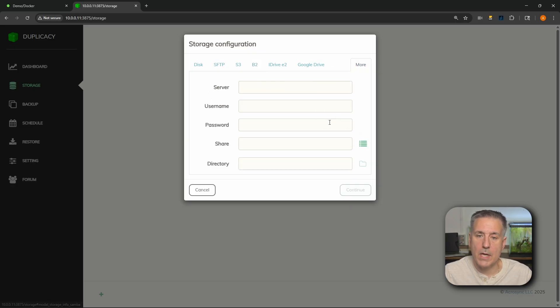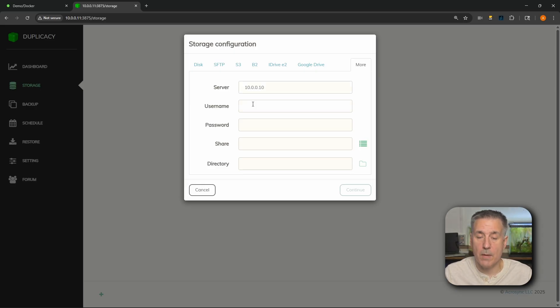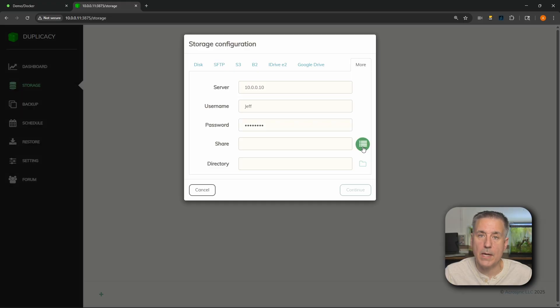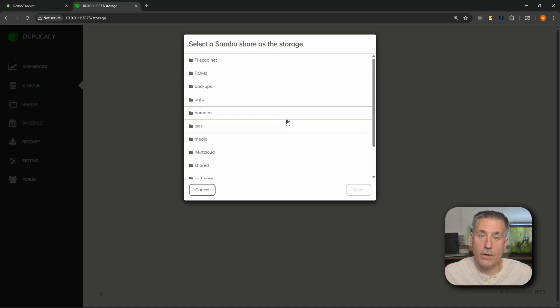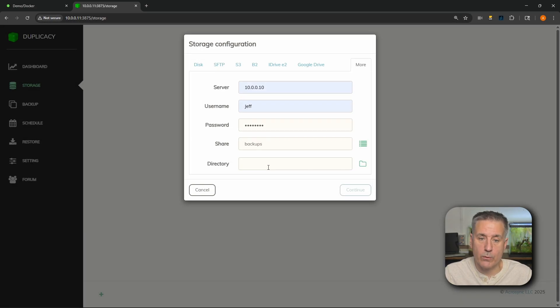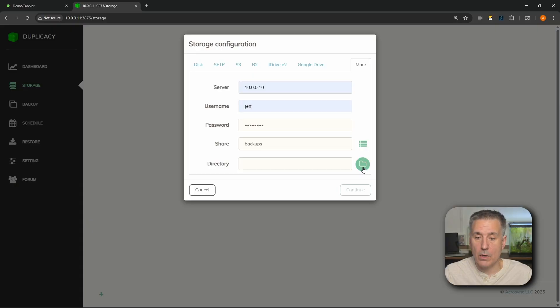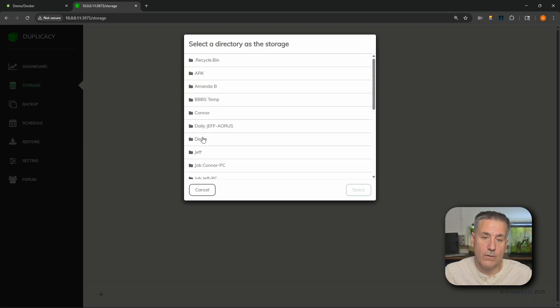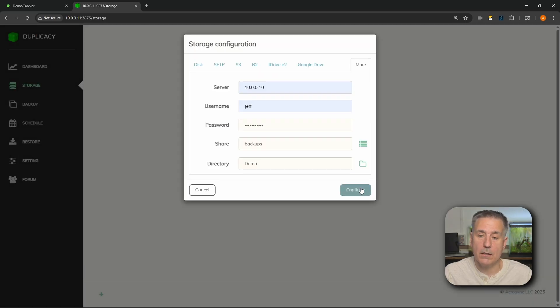We'll click on more, drop down and do Samba since it's a Samba share. For server, you're going to enter the IP address for your other Unraid server. For username, you're going to put in the username on that server, and then the password associated with that account. Then under share, over on the right, we'll click on the little browse option. It's going to log in, look at the shares that are there, and you can choose where you want it to back up. I have a share on that server named backups — that's where I put local backups. So I'm going to choose that and hit select. Next, we've got directory — inside your backup share you're probably going to have other directories. I have one designated for this demo, so I'll click on the folder icon on the right to browse, find 'demo', and hit select. Any backups on this machine are going to go into that demo folder inside my backup share. Once you're happy with your selections, go ahead and hit continue.